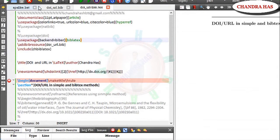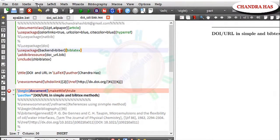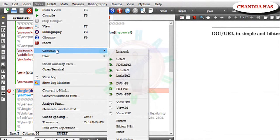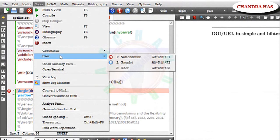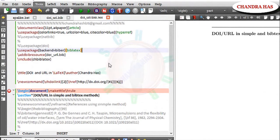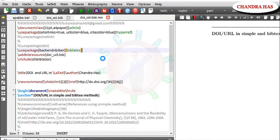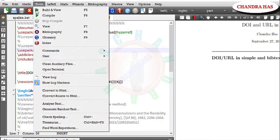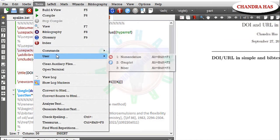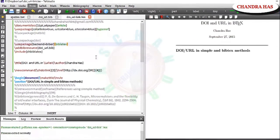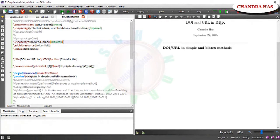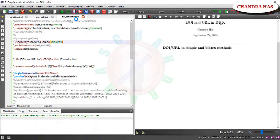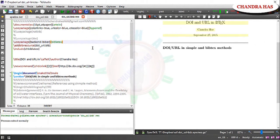Now go to tools commands. Sorry. User now commands. Go to biber. Again go to user biber. Yeah. And then go to compile.